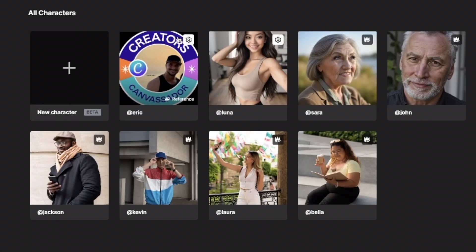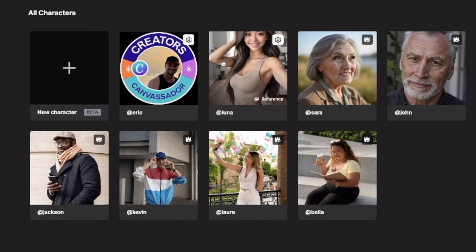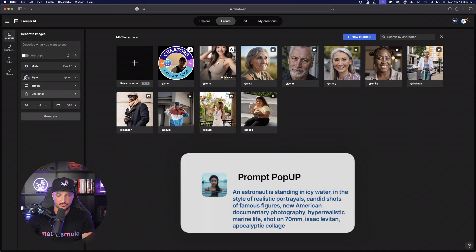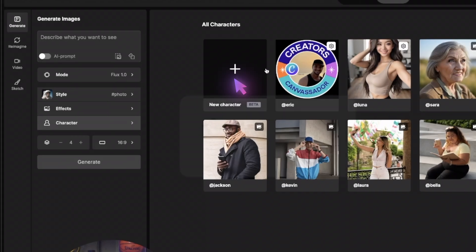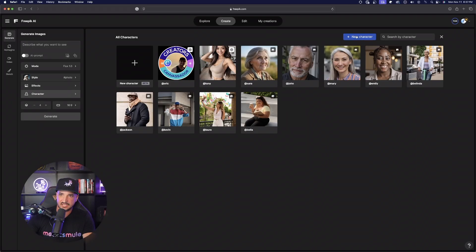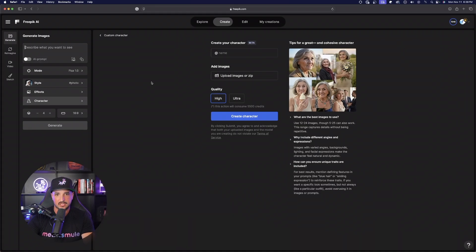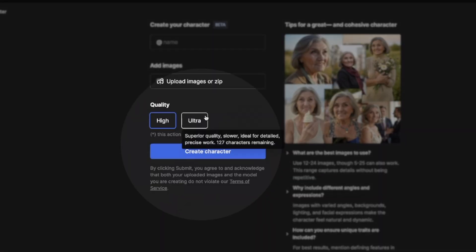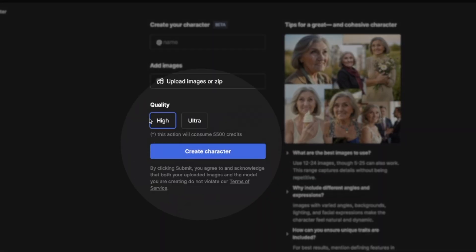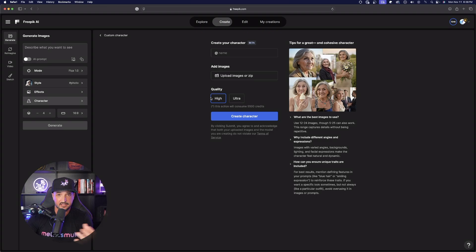Here's where the fun part begins. You can see I already have two custom characters built — here's one of myself, and here is my AI influencer. To start this process, just go ahead and select 'New Character' by selecting this button right here, or in the top right-hand corner — either way it takes you to the same place. Right off the bat you have two options: Quality or Ultra. I've been using High and it's been doing a fantastic job.